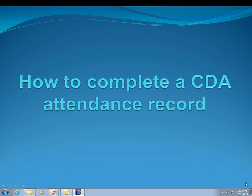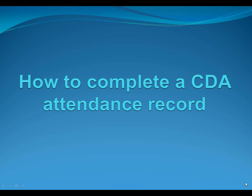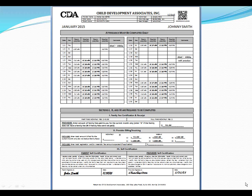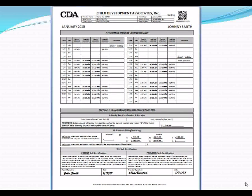How to complete a CDA attendance record. Here's an example of what an attendance record looks like. It will have all of the information for one child. One attendance record is to be completed per child in the family. If you have more than one child, please ensure that the parent is signing the correct in and out times for that child. We're going to touch base on each category to reflect what needs to be completed, what information is required, and if anything is missing, your reimbursement will be held or delayed. Please double check your attendance record before submitting the original to our Bonita office.